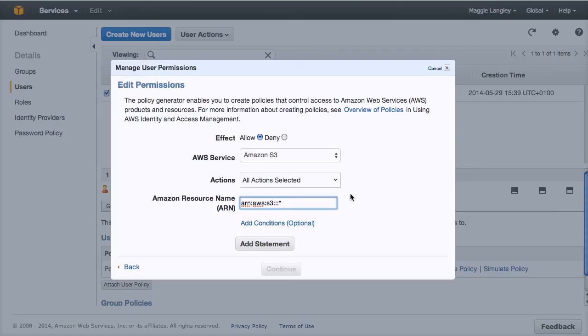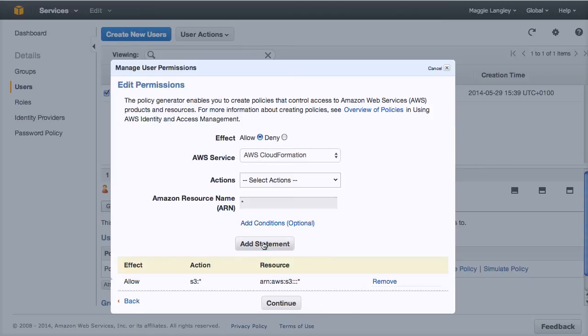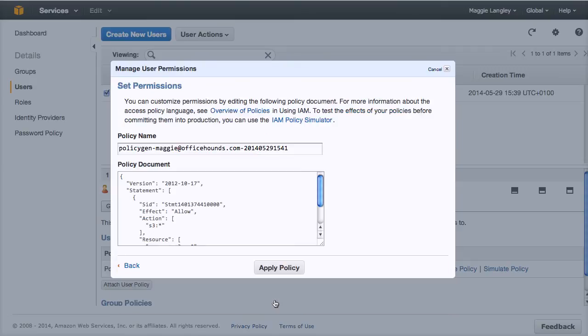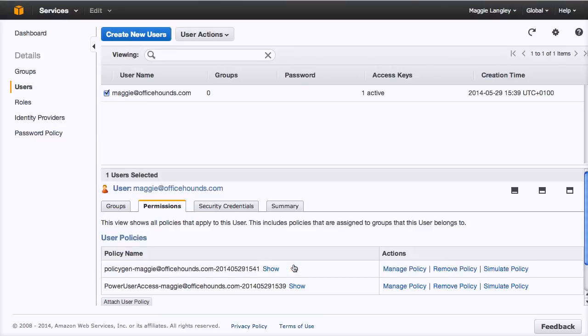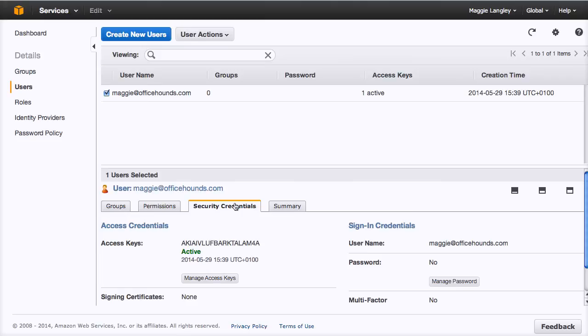So that's going to be ARN colon AWS colon S3 and then three colons and the asterisk. And then once you've added that in, you click add statement. It appears down here and then we're going to click continue. So it's created that code, but we can ignore that and just click apply now. So we've now got our permission set up.